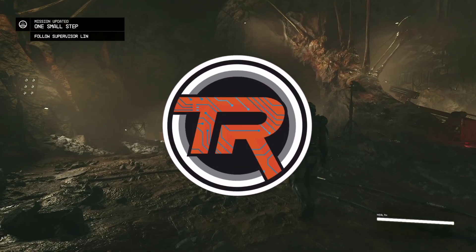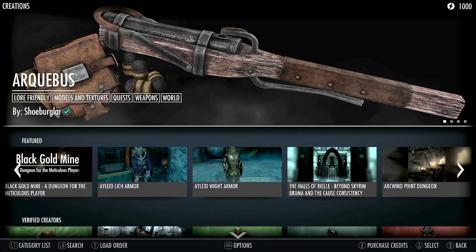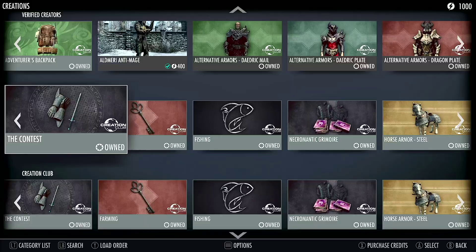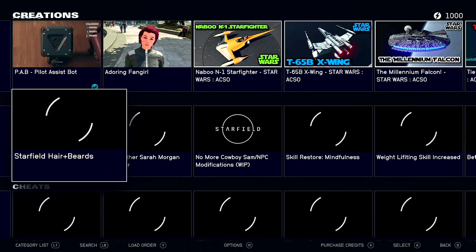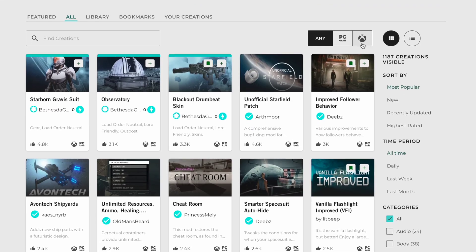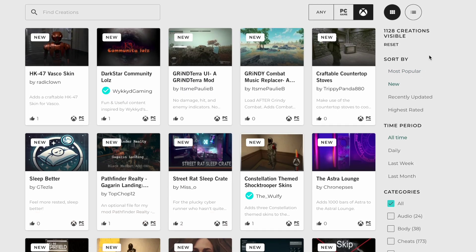Hey everyone, it's Matt aka TechRanger and today we're going to be taking a look at both Starfield and Skyrim concerning how to set up your account on Bethesda.net in order to easily find mods.